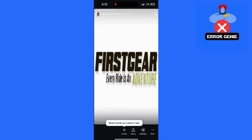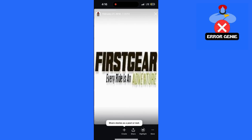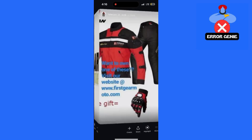To unarchive, tap the three dots in the bottom right corner of the story. You'll see the option to either delete it from the archive or share it again. If you want to re-upload the story, tap the share option.